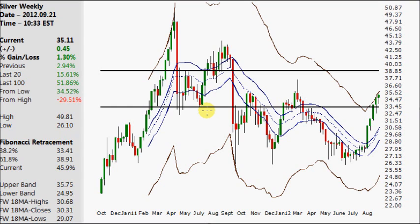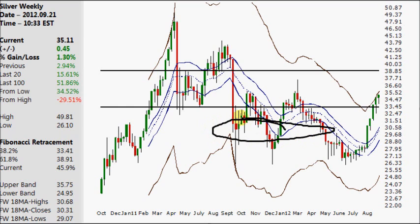So it's only down about 40% from that point, which was already down 30% from the previous high. One of the things I was talking about then — say you're in this area here at $30 silver and you wanted to buy — we really had three options in my opinion. One, you could just buy at that point.